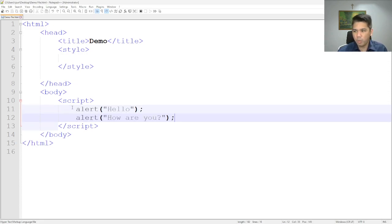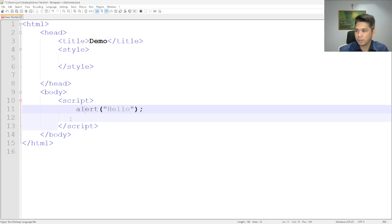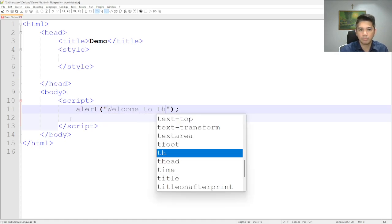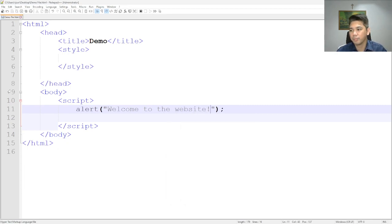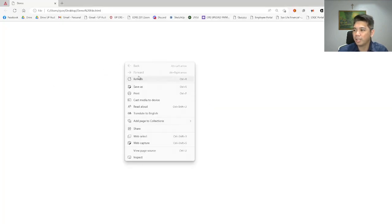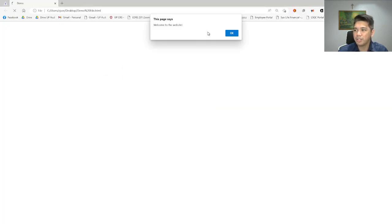So if we want to put our messages — like a welcome greeting or any kind of message — we use the alert box.